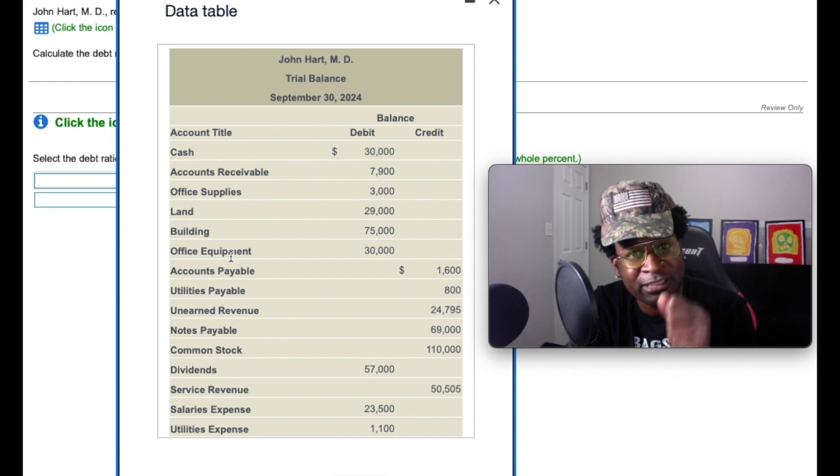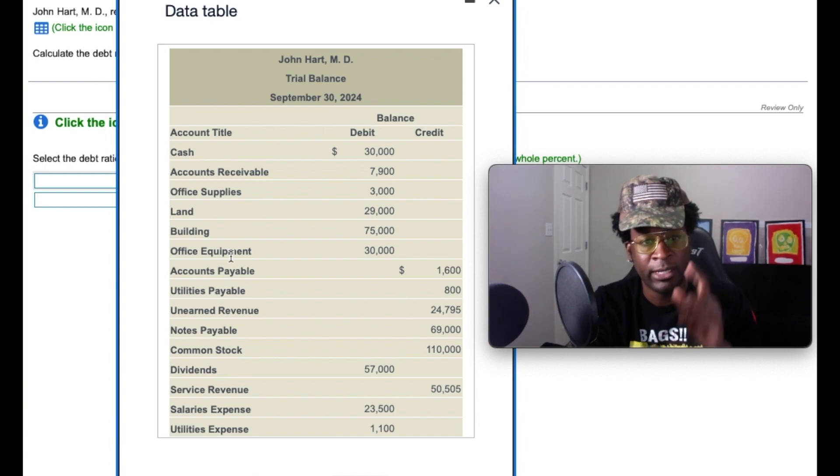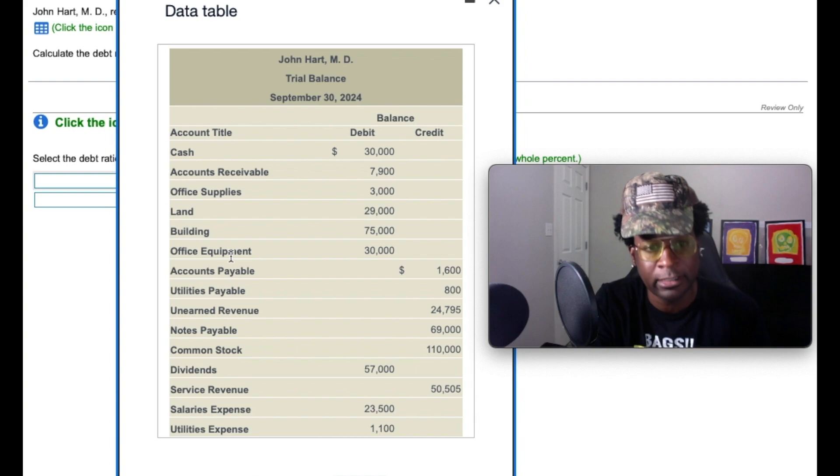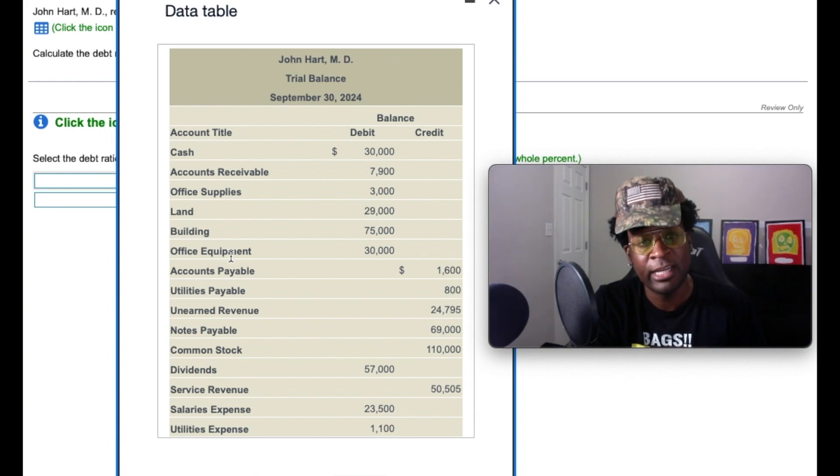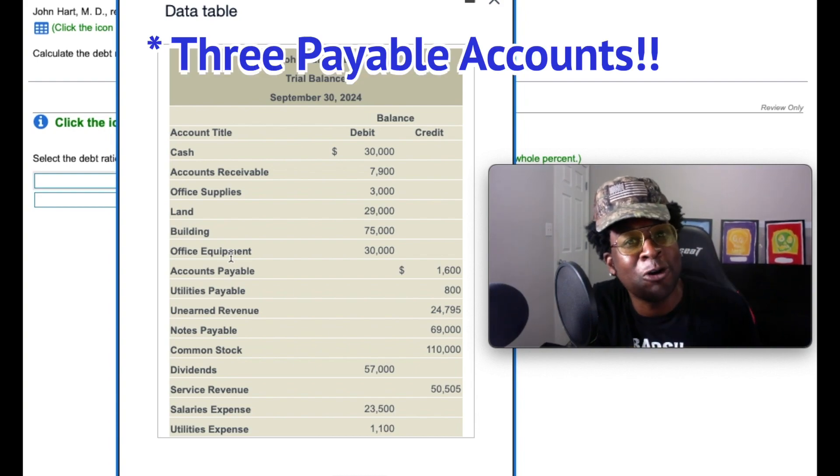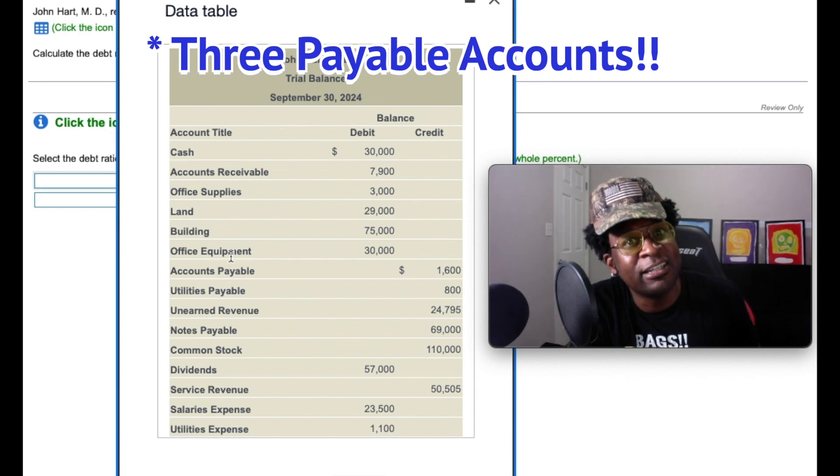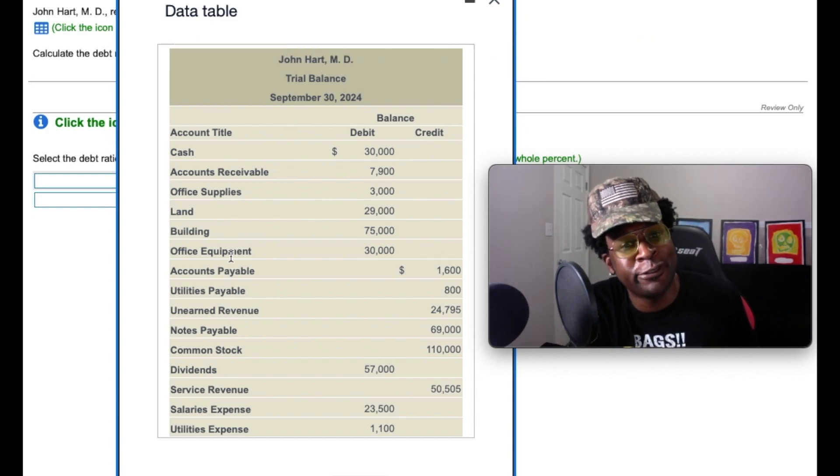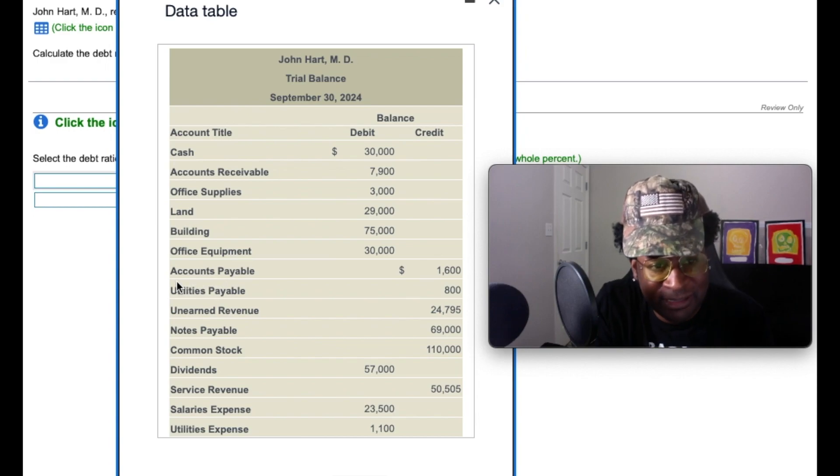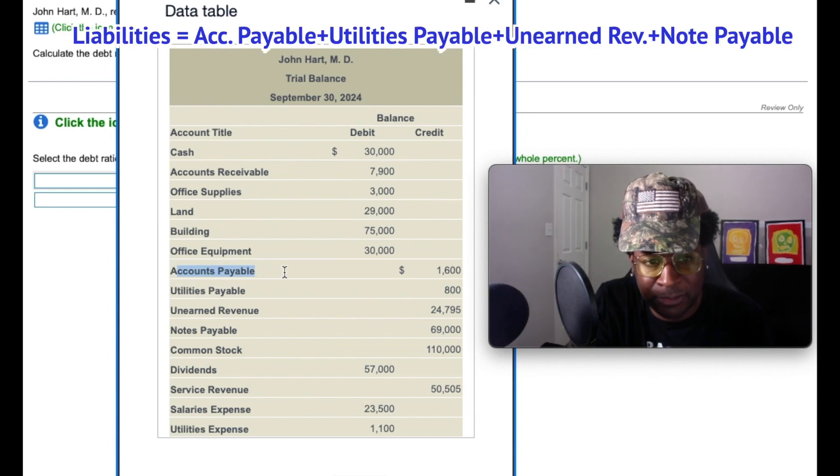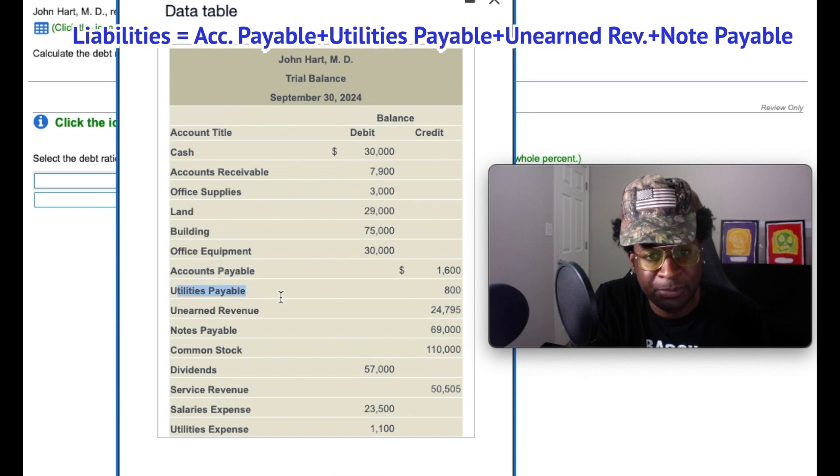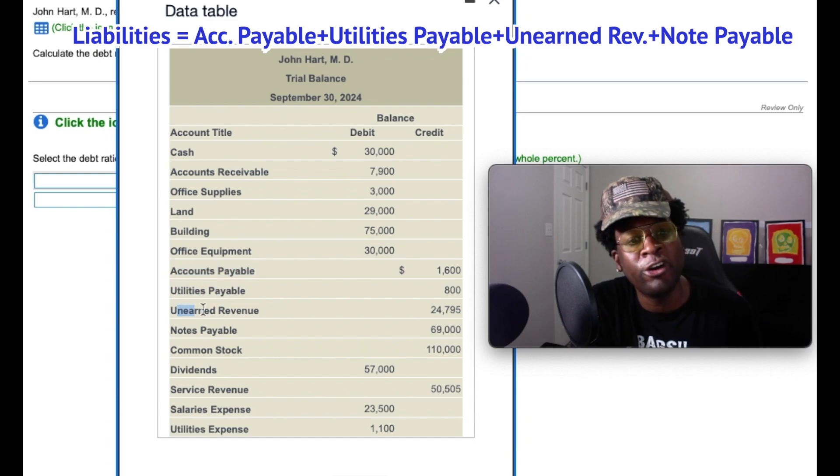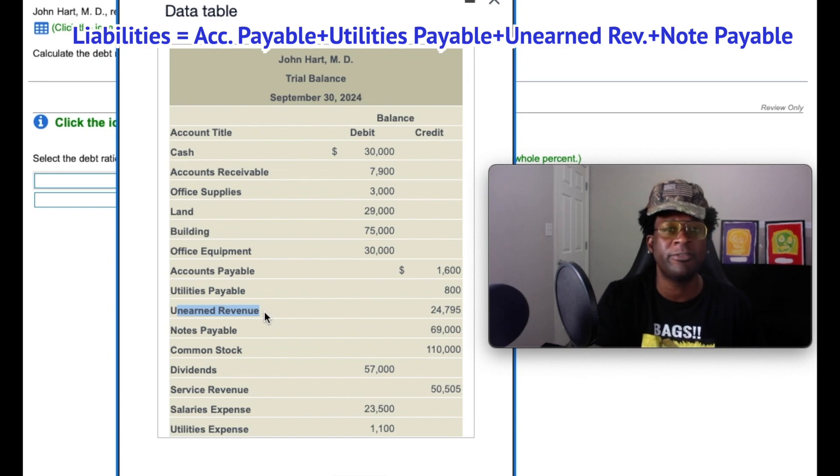I told you guys in earlier videos, 90% of those liabilities are going to have a last name payable. And based on this particular trial balance, we see that we have two accounts that have a payable. But guess what? That other 10% are sometimes considered unearned revenues. So as you can see, we have accounts payable of $1,600. We have utilities payable of $800. We also have an unearned revenue. Now, what's an unearned revenue, gang?